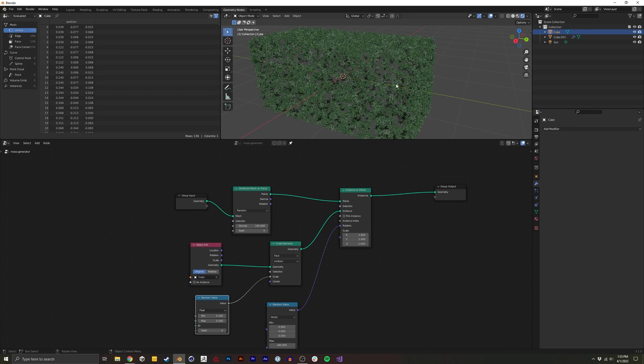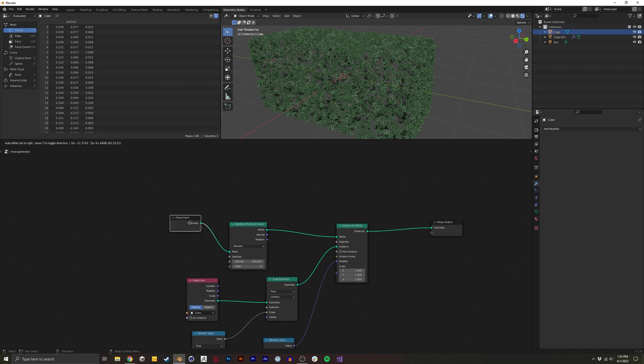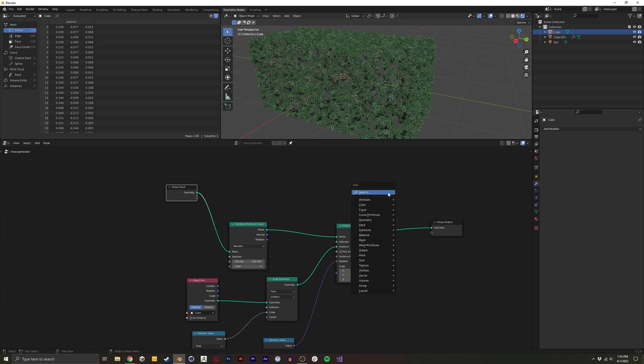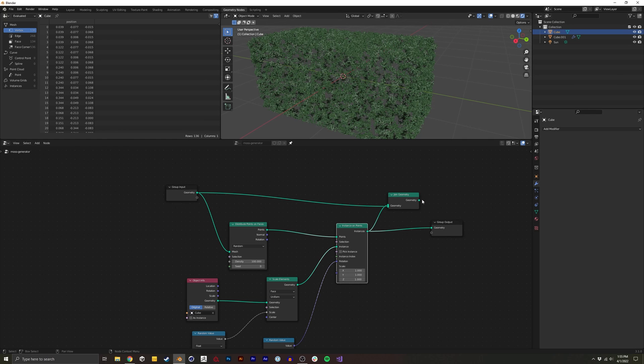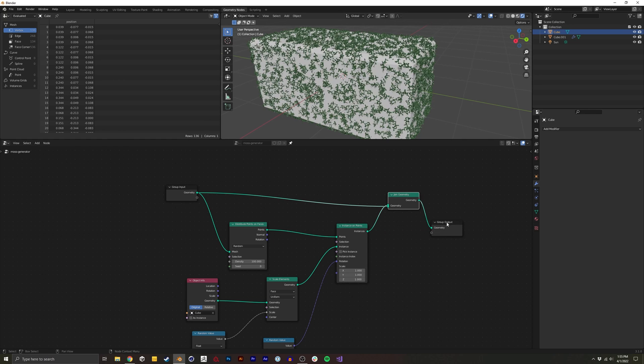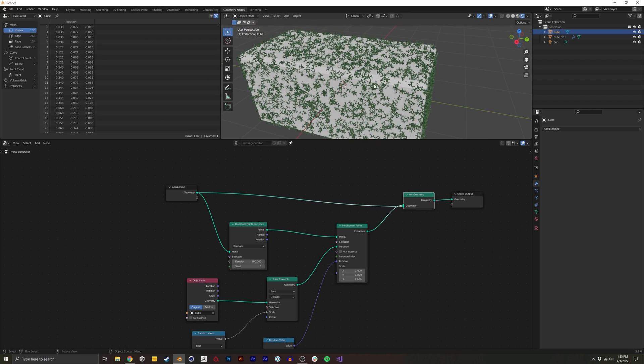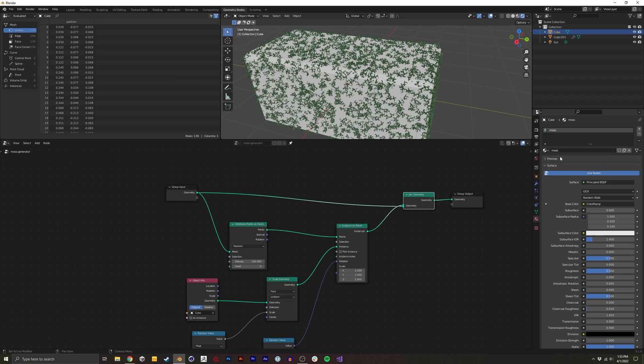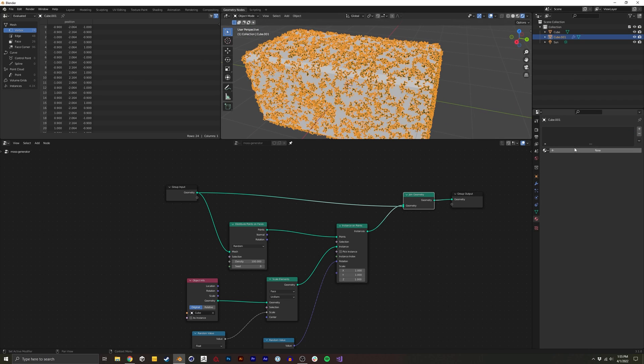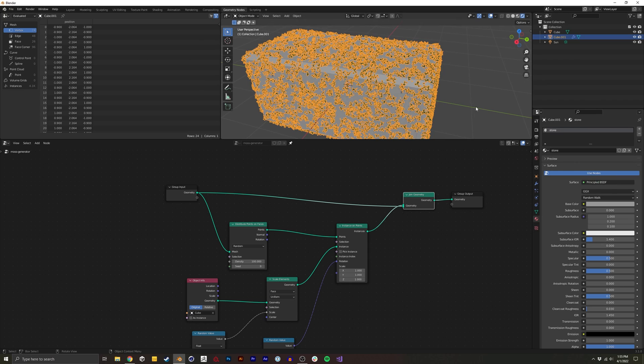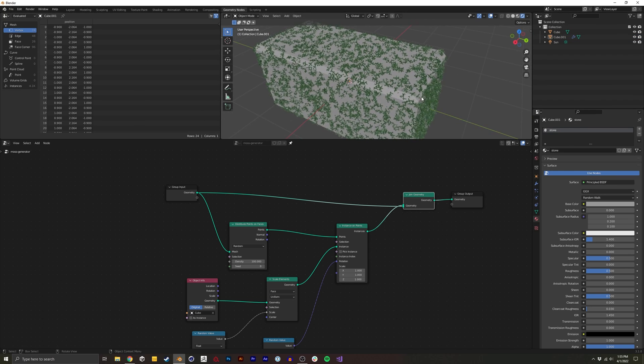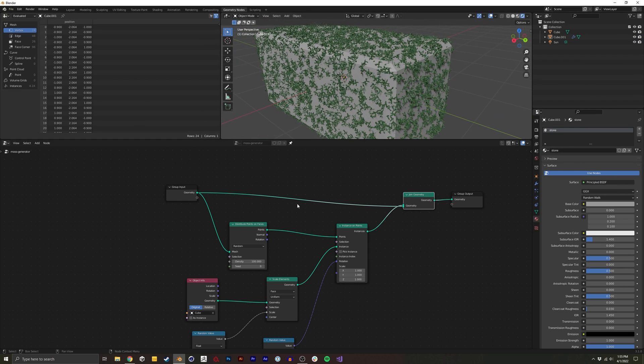Now we also want the geometry it's being applied to. So I'm going to add a join geometry. So at least now we can have it so we can see what we're adding the moss to. And I'm actually going to create a material for this geometry too. I'll just call it stone. We can kind of tweak that later if we'd like.